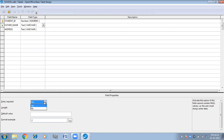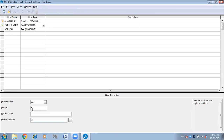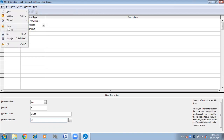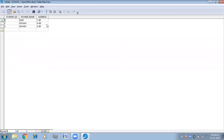Entry Required: by default it is No, so you can leave the column vacant. But if Entry Required is Yes, then you cannot leave it vacant. Length by default is 10 characters. Default value — let us suppose I am giving the name Amit as the default value, then I am closing and saving this. Now you can see in the table when you go to the next record, Amit is coming by default. Whatever default name you give will appear automatically.